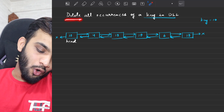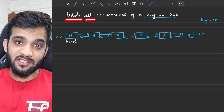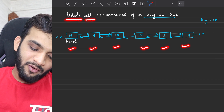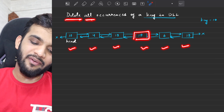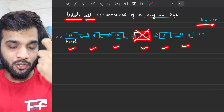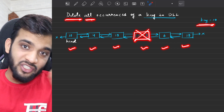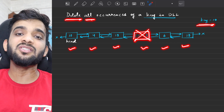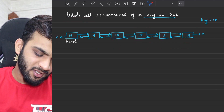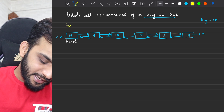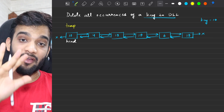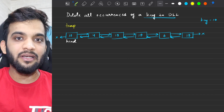You will have to delete all the occurrences — meaning you go through each and every node, and whichever has the value equal to the key, you end up deleting it. That basically means a simple traversal through the doubly linked list. To do that, I will take a temporary pointer and place it at the head. I will never alter the head itself because we will need it.